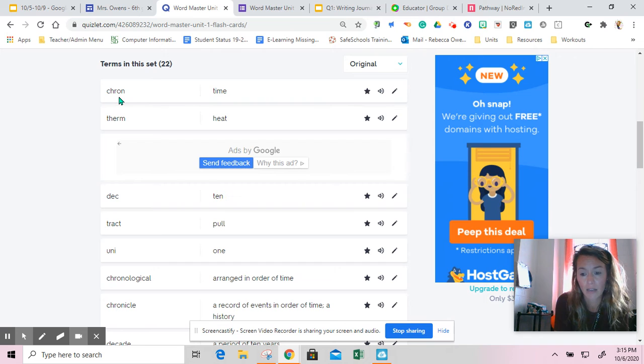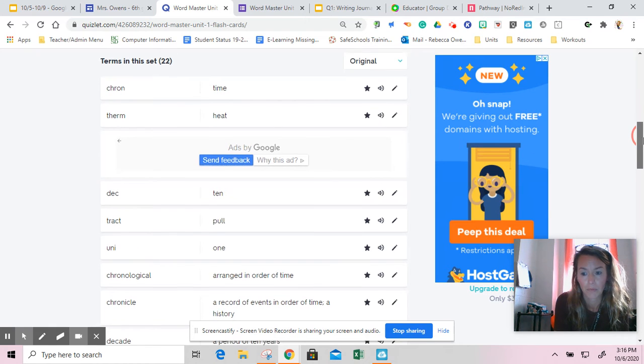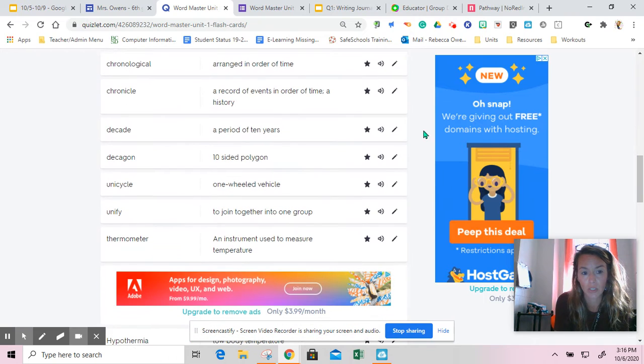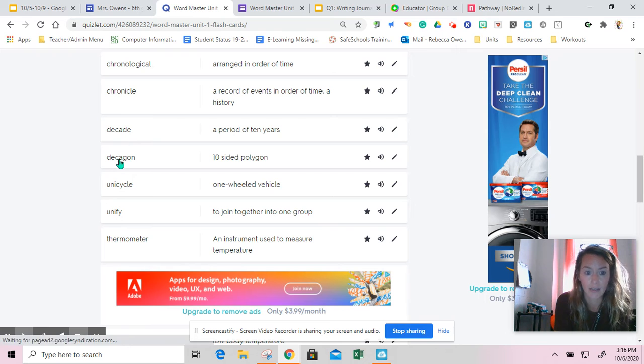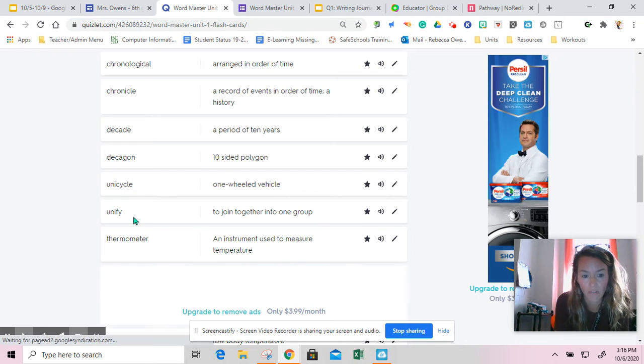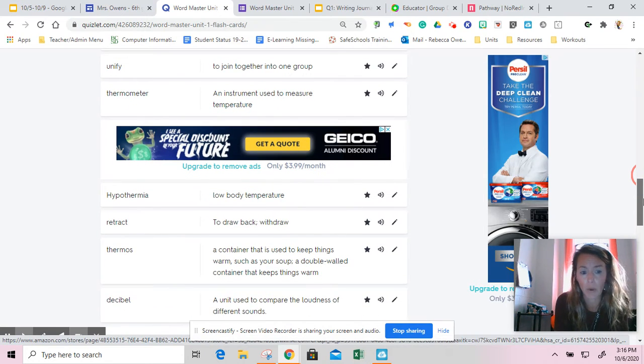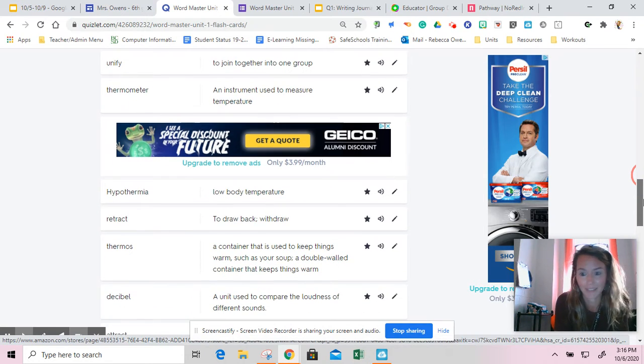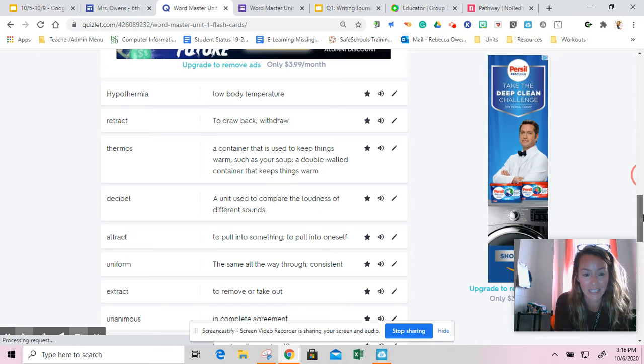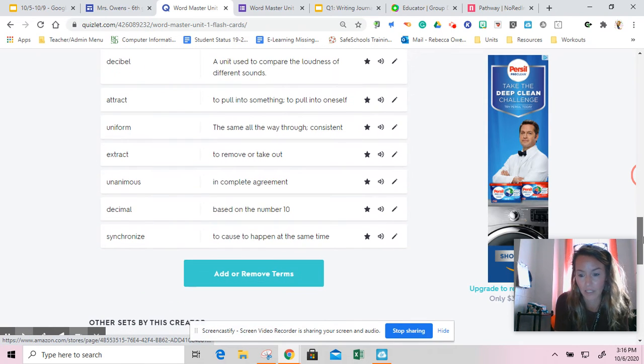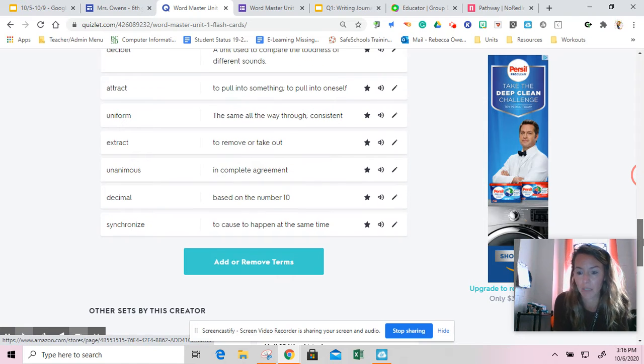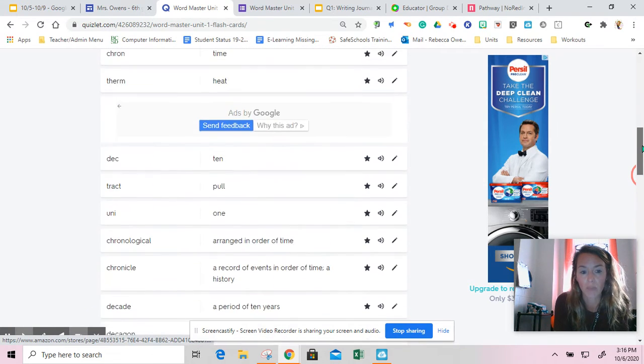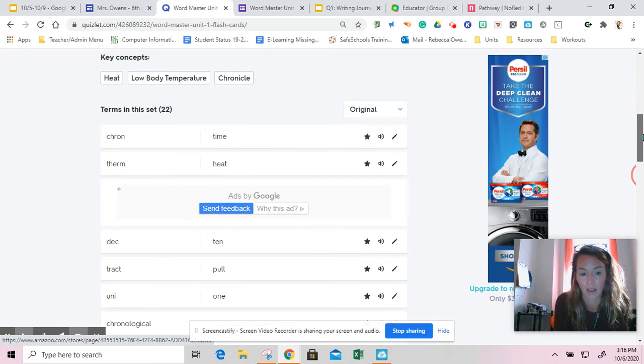Cron, Therm, Deck, Tract, and Uni are our Wordmasters. When you combine those in words, you will find words like chronological, chronicle, decade, decagon, unicycle, unify, thermometer, hypothermia, retract, thermos, decibel, and so forth. There are even more words than this, but these are just some of the vocabulary words that we can create once we know the meaning of our Wordmasters.